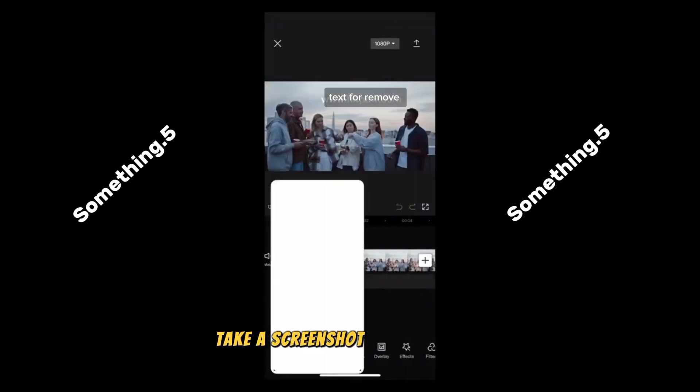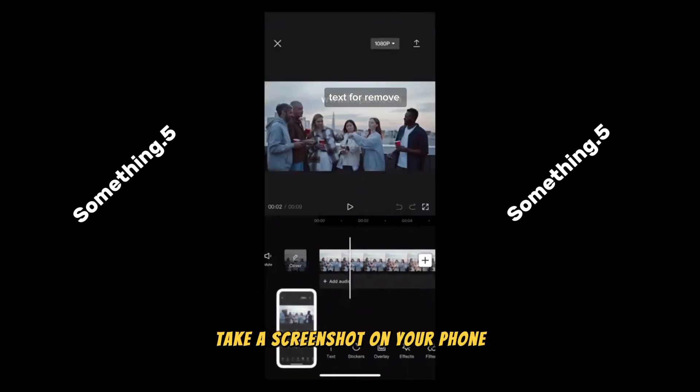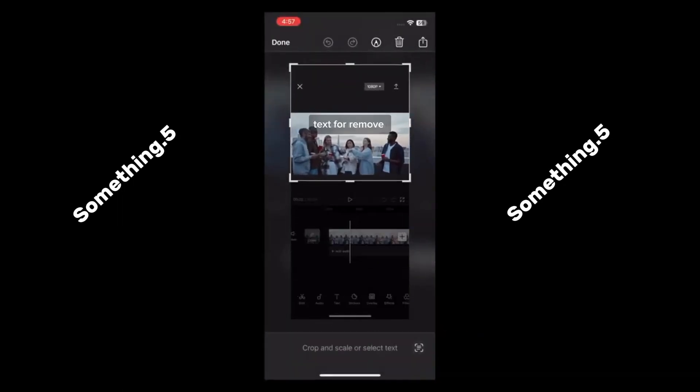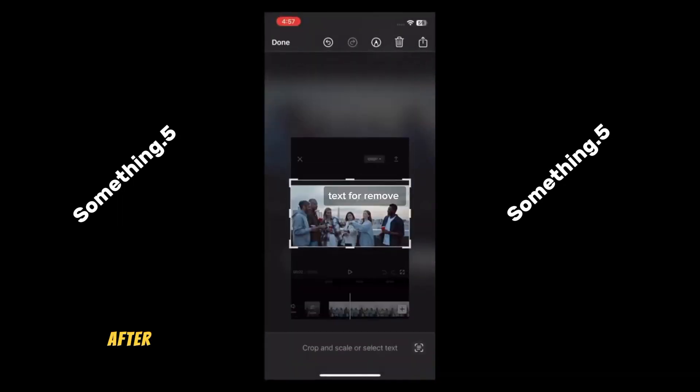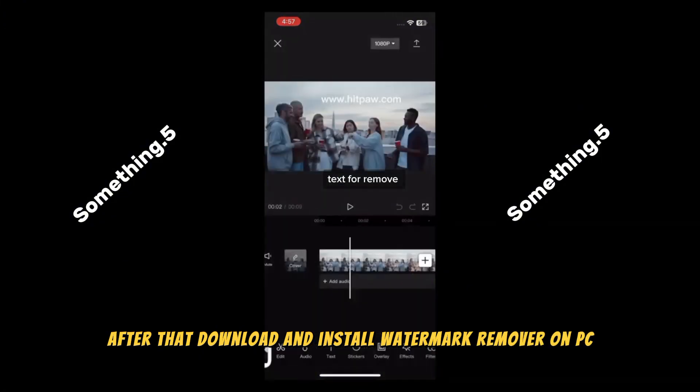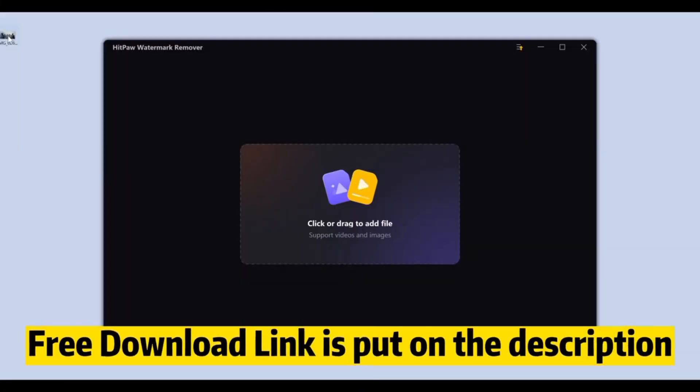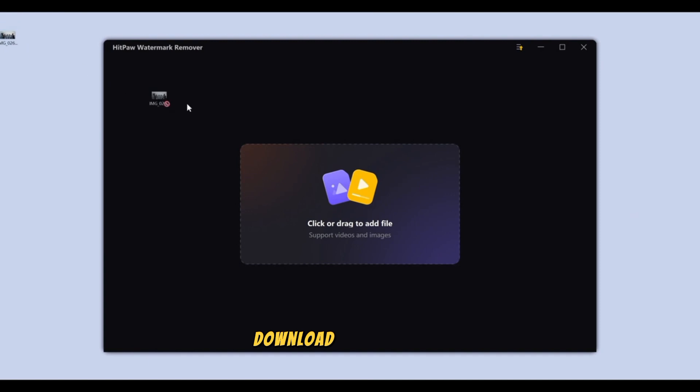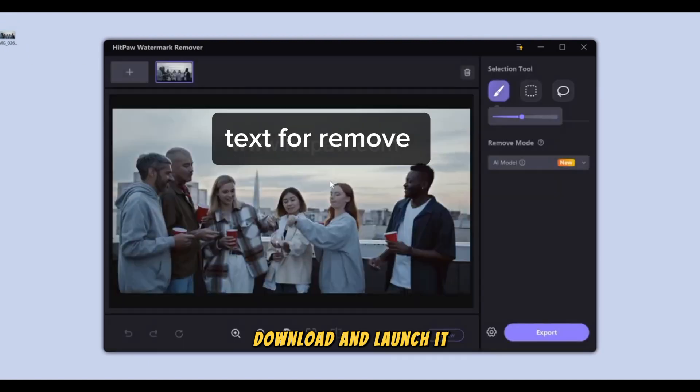Take a screenshot on your phone, then crop the area you don't need. After that, download and install Watermark Remover on PC. Hit the free download link in the description, download and launch it.